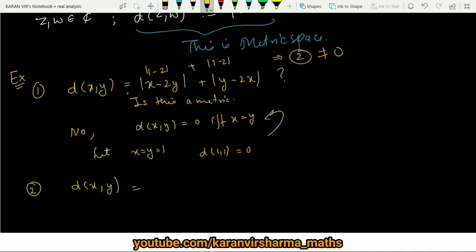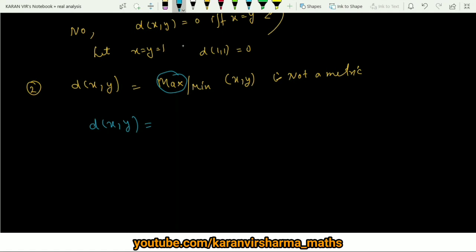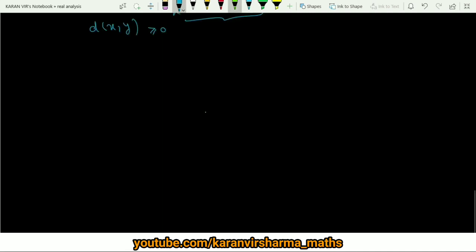Similarly, if d(x, y) is defined as either the minimum or maximum of x and y, this is also not a metric. For the max function, if we take x = −3 and y = −2, the distance comes out negative, violating the non-negativity axiom. The same issue arises for the minimum. So neither of these forms a metric space.